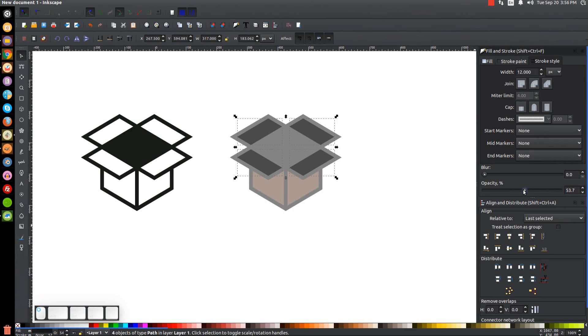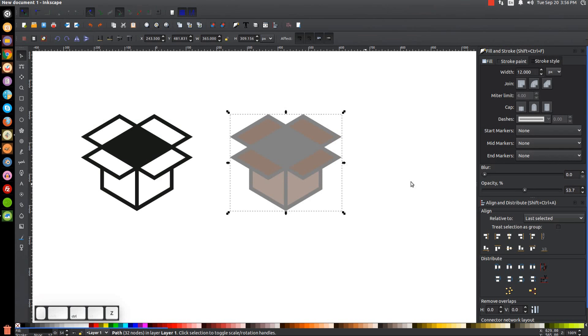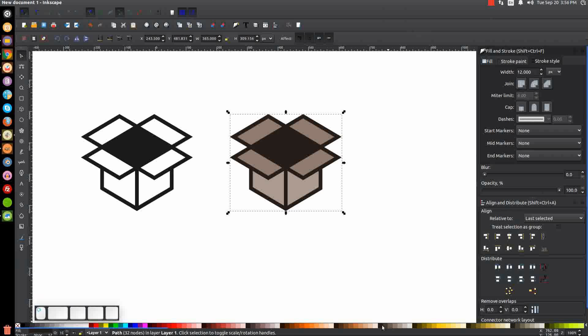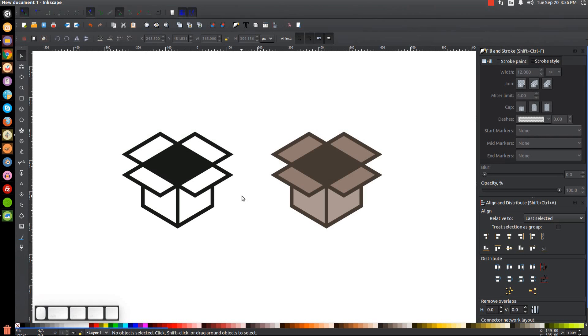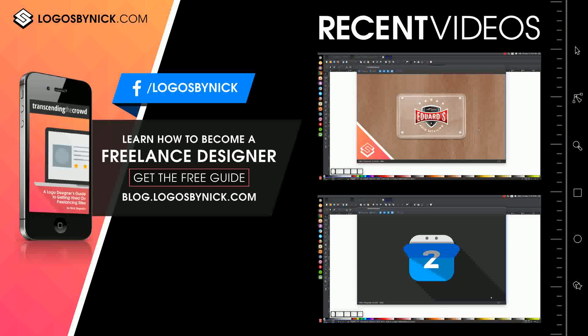Make that a little darker than the other brown we used. Then click on the main object in the background, bring the opacity all the way up, and make that a darker shade of brown. That's pretty much it — that's how you can create a very simple box icon using Inkscape. If you have any questions let me know, and as always, thank you for watching.